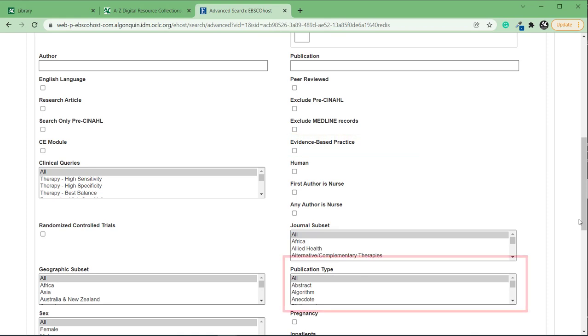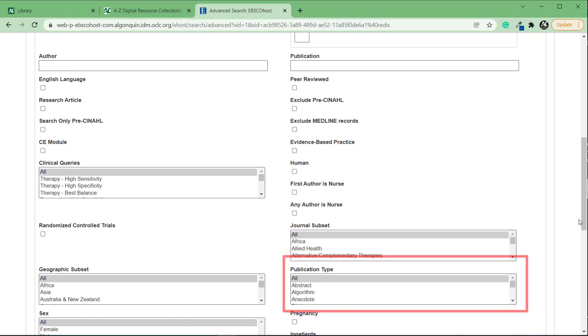You can also filter for a specific publication type or types. Use this filter to limit your search results to particular types of materials such as systematic reviews, randomized control trials, and commentary. If you want to search for more than one type of publication, hold down the control or command key and then select multiple types.